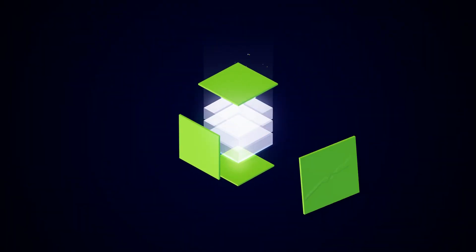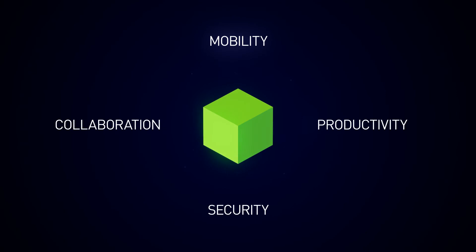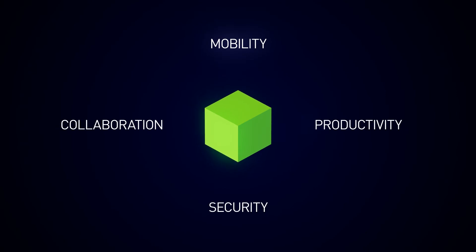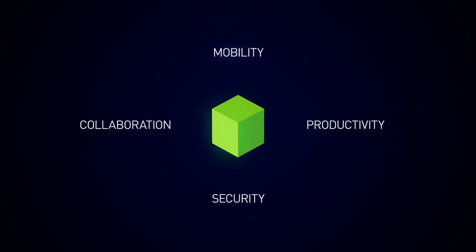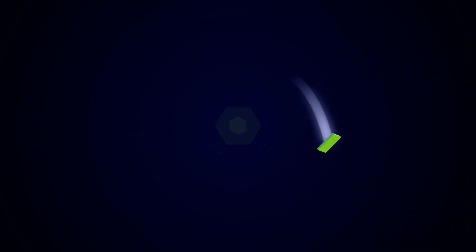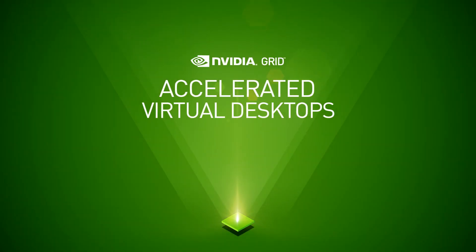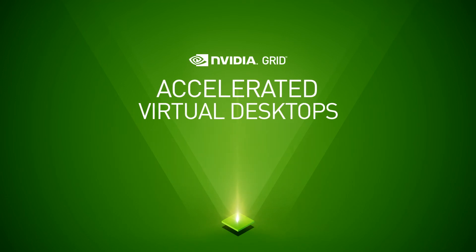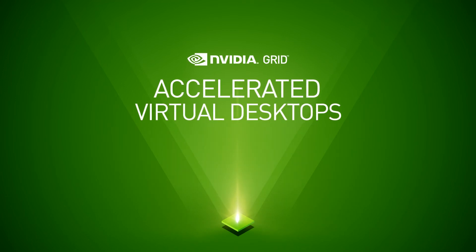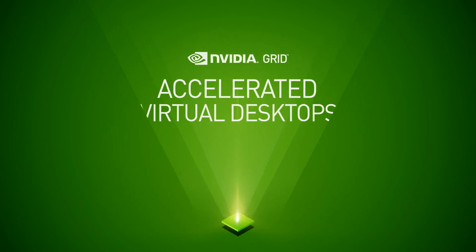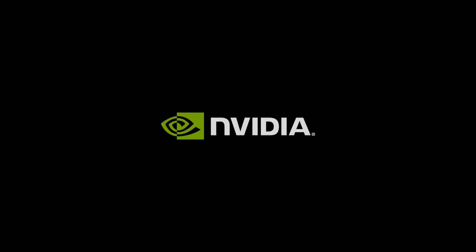Power your business like never before. Deliver on the full promise of virtualization with Accelerated Virtual Desktops. Only from NVIDIA.